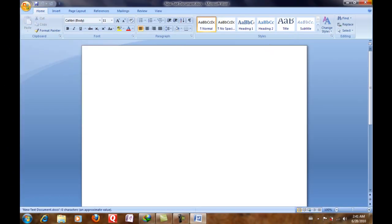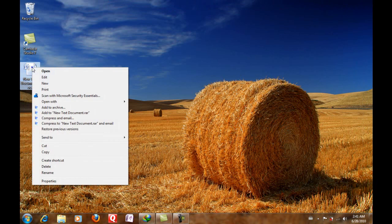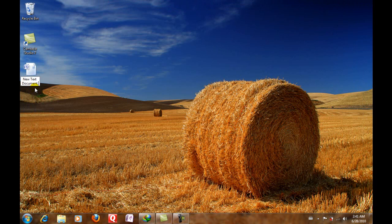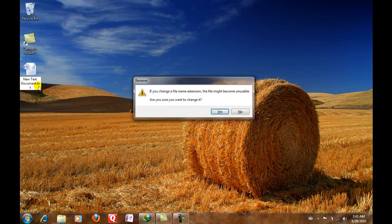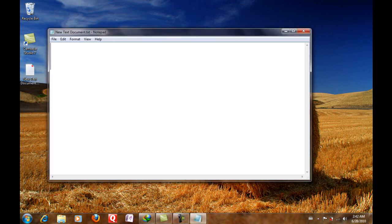And if I want to rename it back to .txt, I'll just do rename, .txt, yes, and that's it. And then it's a text document.